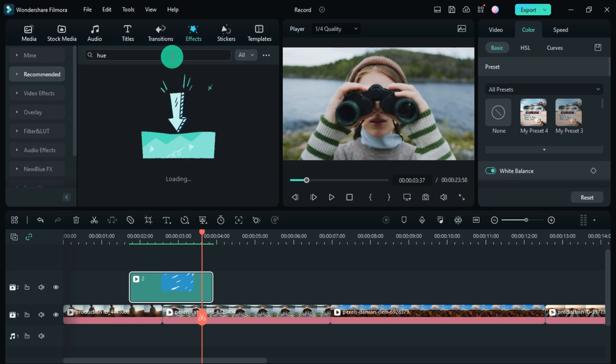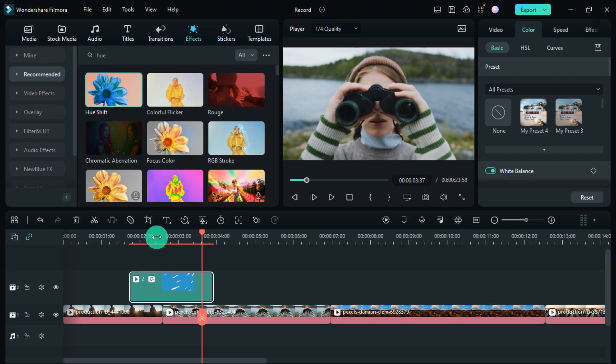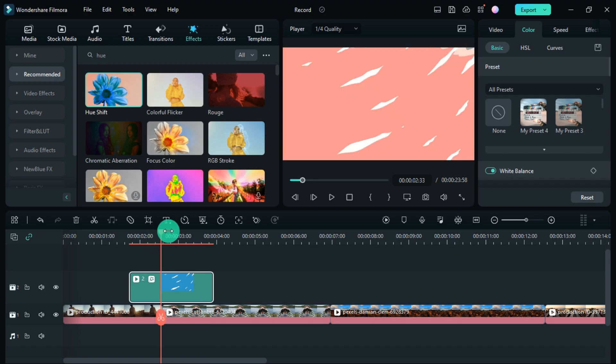And if you want to change the color, you can do that too. Just apply this effect and then you can change the color according to yourself.